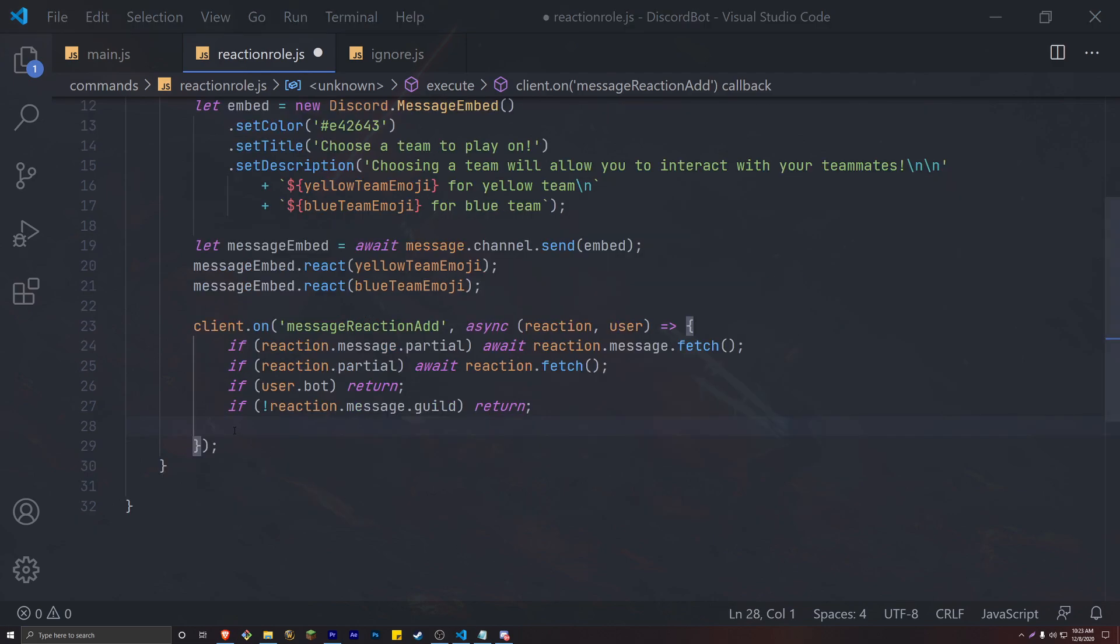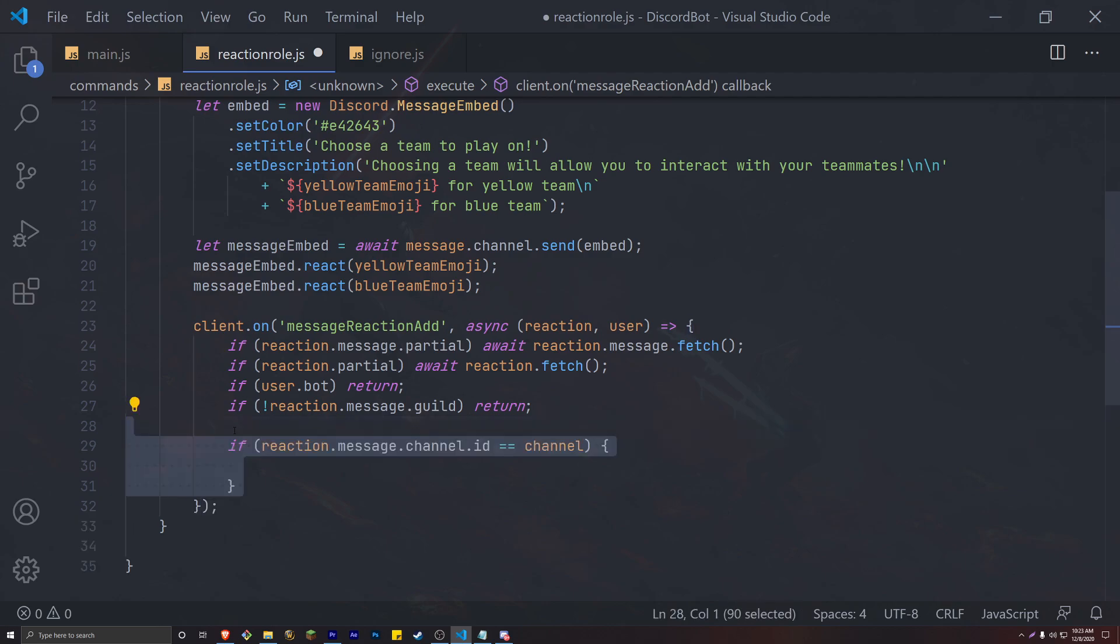Moving on to the final checkpoint of this video. We need to check that this reaction event is happening in a specific channel that we designated. If we don't have this check, our bot will look all over the server for all sorts of reactions and we don't want that.